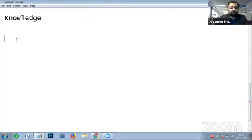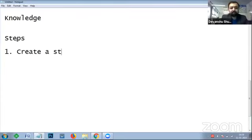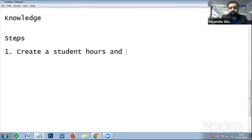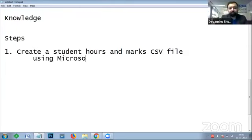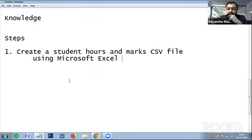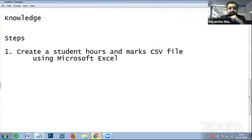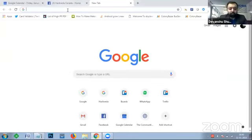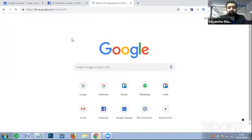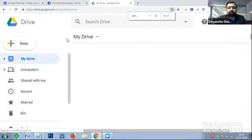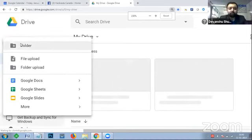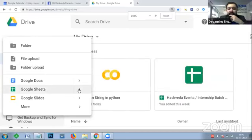For step one, let's create a student hours-and-marks CSV file. You can use Microsoft Excel or Google Sheets. Let me quickly create a dataset file that you can download - I'll share it through Google Drive. So I go to drive.google.com and create a new Google Sheet as a blank spreadsheet.